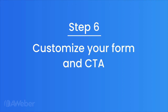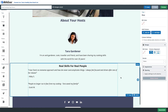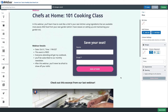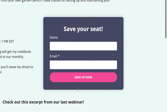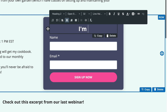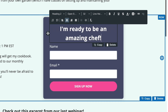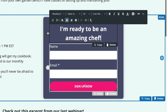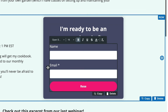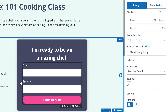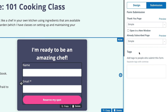Step six: customize your form and call to action. We'll want to customize the sign-up form for the webinar — this is where we reinforce what it's about, letting people know that after they join they'll be an amazing chef. We'll also customize the call to action: 'Sign up now' is fine, but maybe we can say something like 'Reserve my spot,' adding a little exclusiveness. Lastly, we'll tag this sign-up form so that anybody filling it out will be tagged 'cooking webinar,' letting us send specific information just to that group in the future.